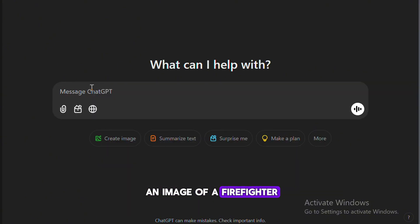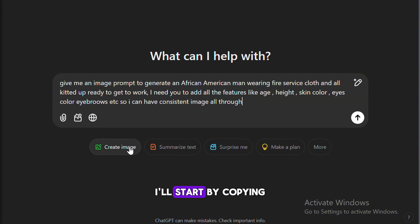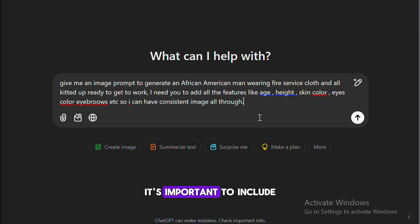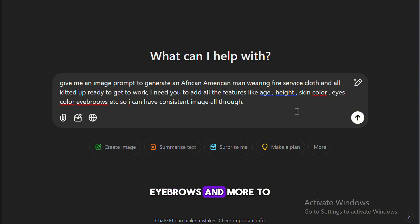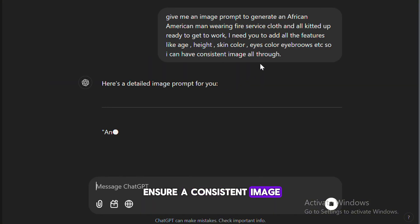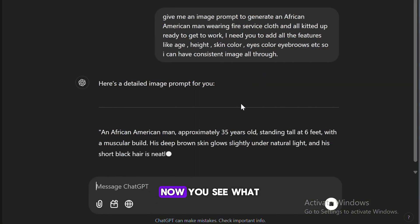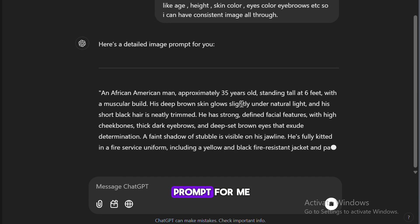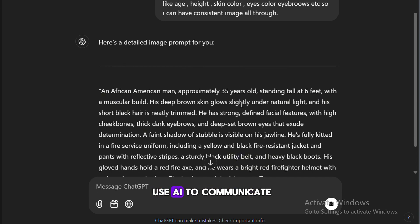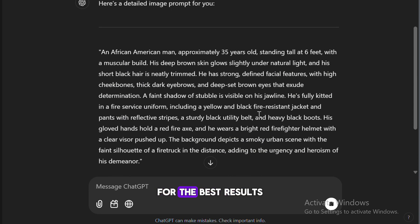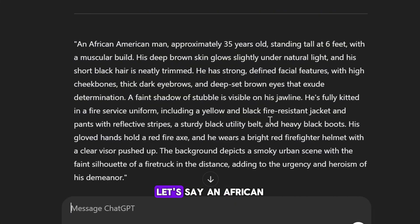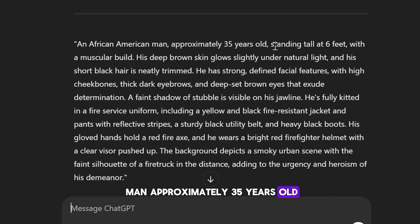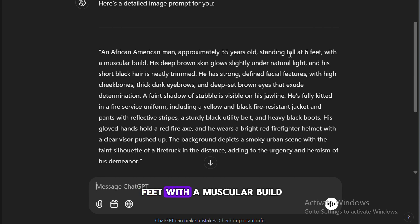I want to generate an image of a firefighter. To do this, I'll start by copying a prompt and pasting it into the AI tool. It's important to include all the features like age, height, skin color, eye color, eyebrows, and more to ensure a consistent image throughout the process. ChatGPT is doing the detailed prompt for me — it's always better to use AI to communicate with another AI for the best results. For example, an African man, approximately 35 years old, standing tall at 6 feet with a muscular build. These are the details we'll use.